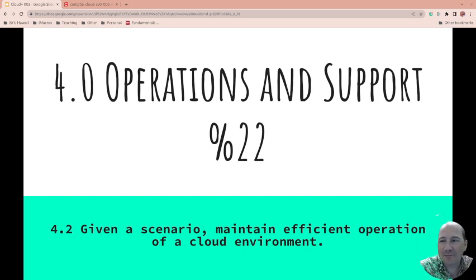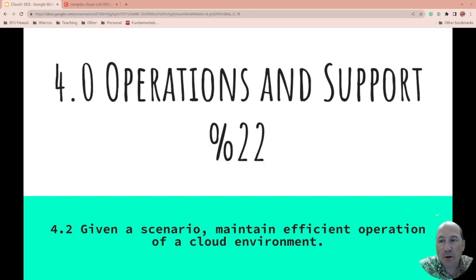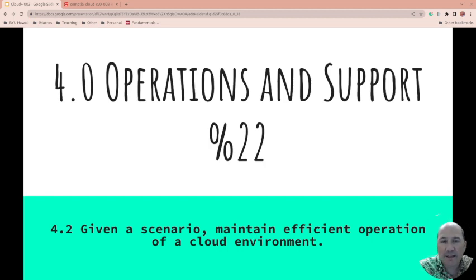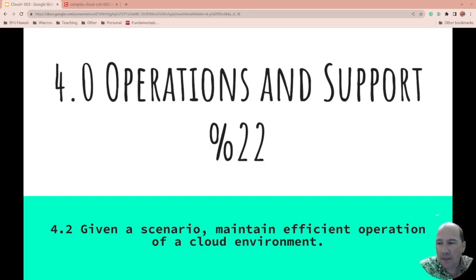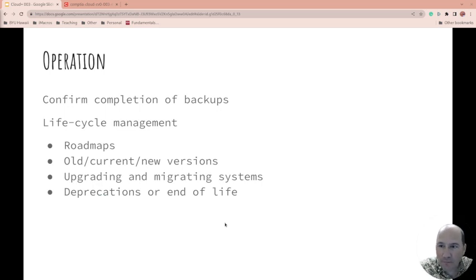We're on to 4.2: given a scenario, maintain efficient operation of a cloud environment. This is part of 4.0 operations and support which is 22% of the CompTIA Cloud Plus exam. So let's get started.